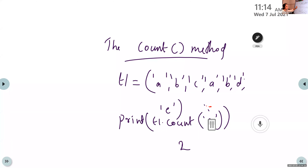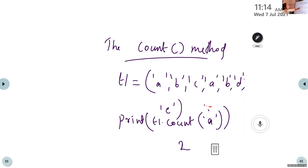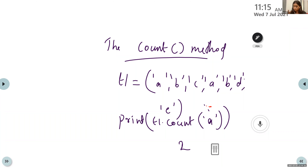Count is used to return how many times a particular alphabet or value is present in a list or tuple. Here we are using a tuple. How many times is 'A' present in this tuple? The answer is 2 — A is present 2 times in the tuple, so the answer is 2.